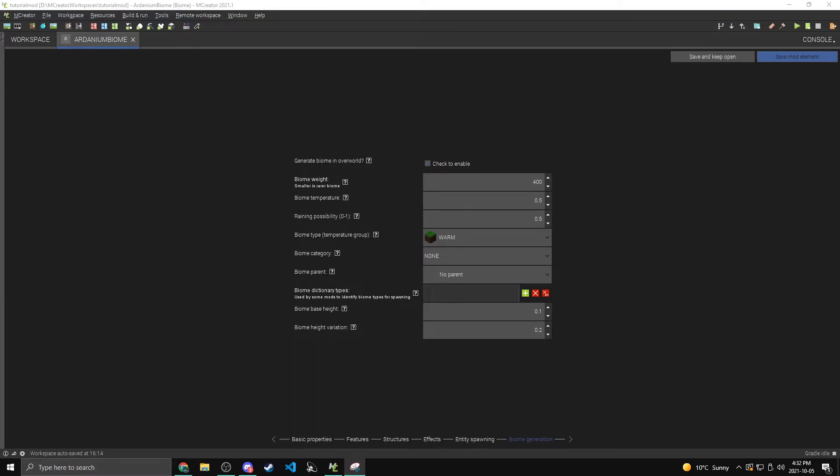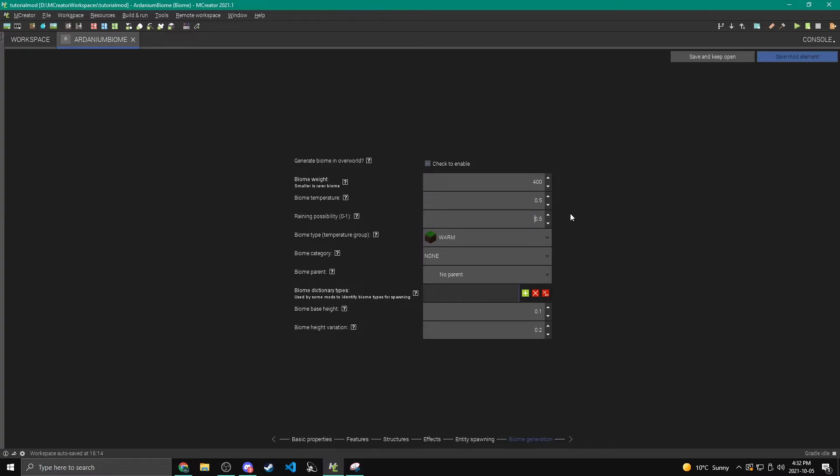Okay, the biome temperature basically controls like how it will rain. So anything less than 0.15 will make it snow when it's supposed to be raining. Between 0.15 and 1.5 will make it rain. And anything higher than 1.5 will basically disable rain. So it won't rain at all like a desert. I'm going to keep it again to 0.5, just the default.